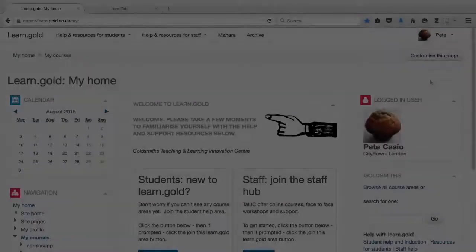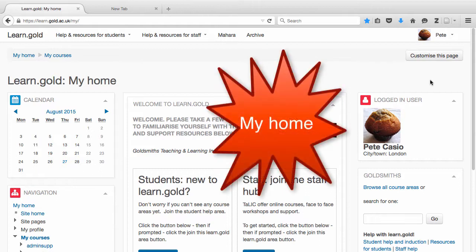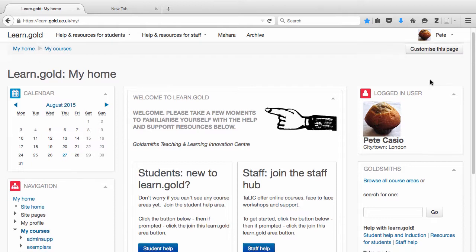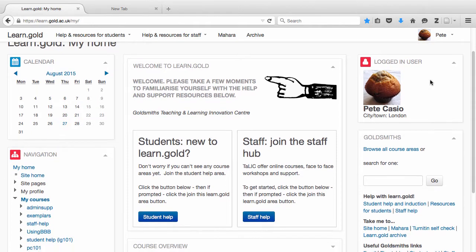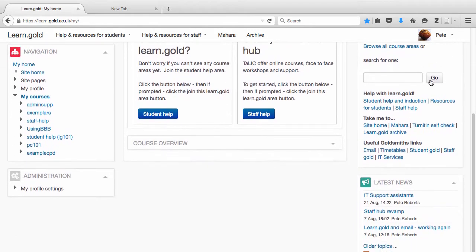As soon as you log in, you'll see My Home. This is the heart of your Learn Gold and it's personal to you. It will look different from anyone else's. It's where course areas you've joined will be displayed. More on that in a minute.